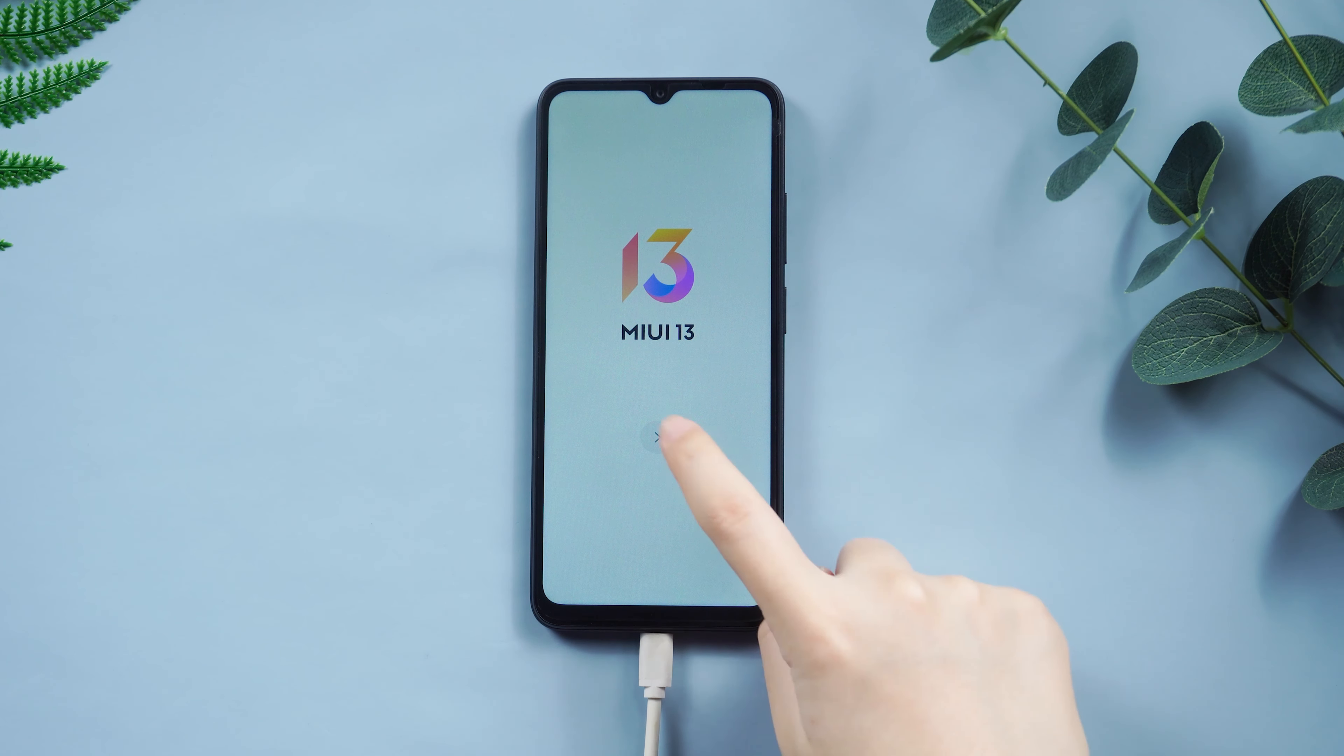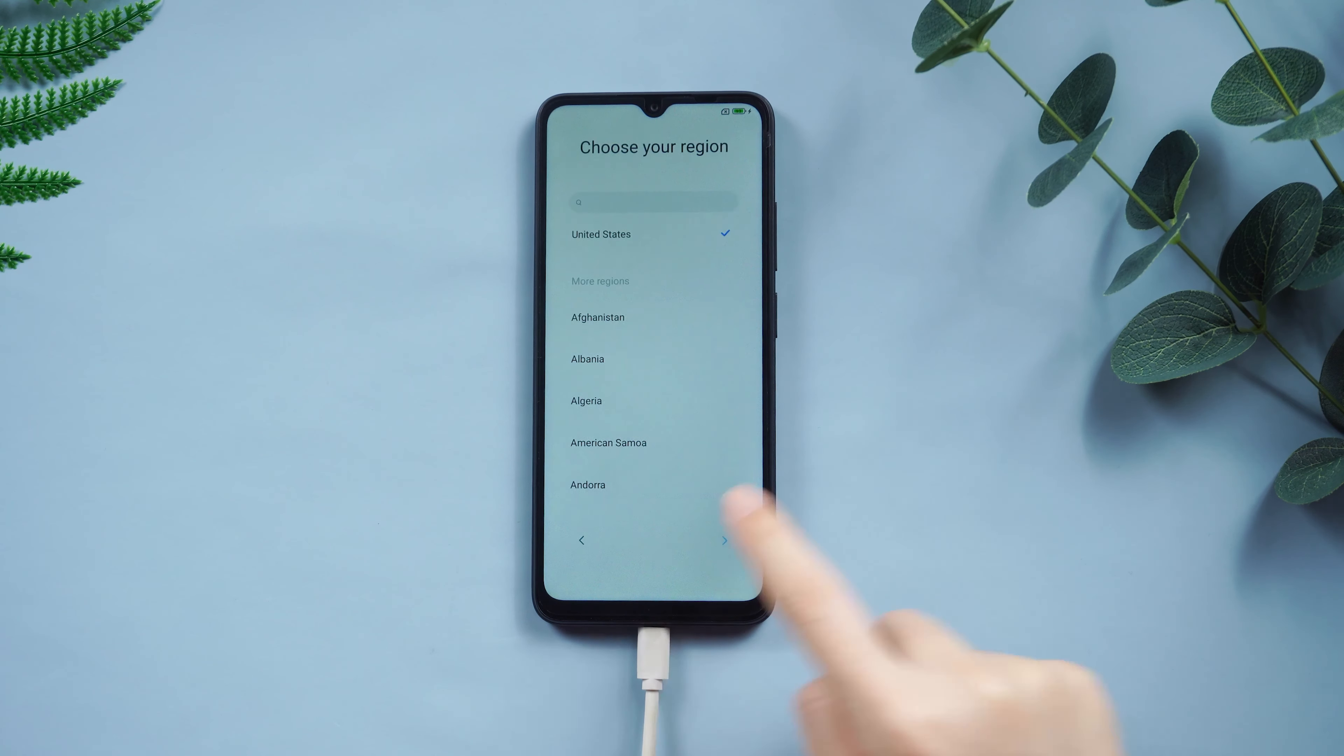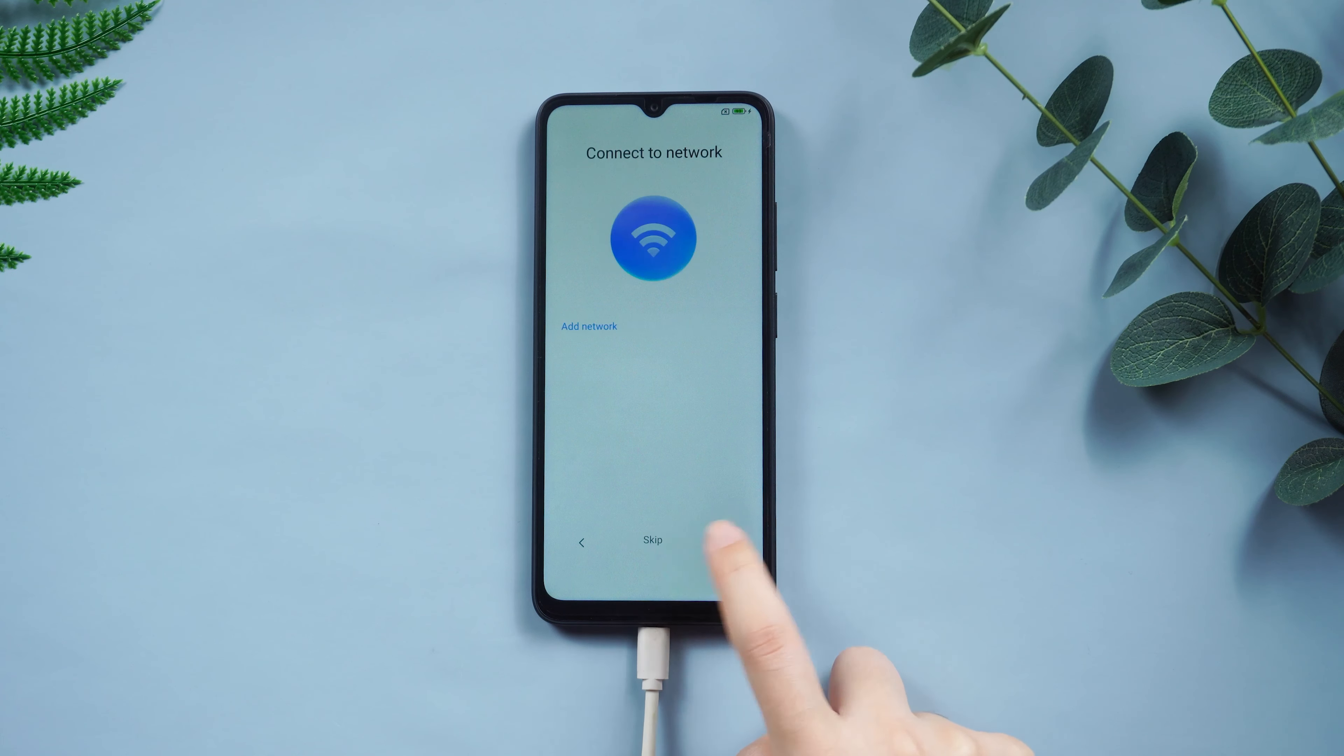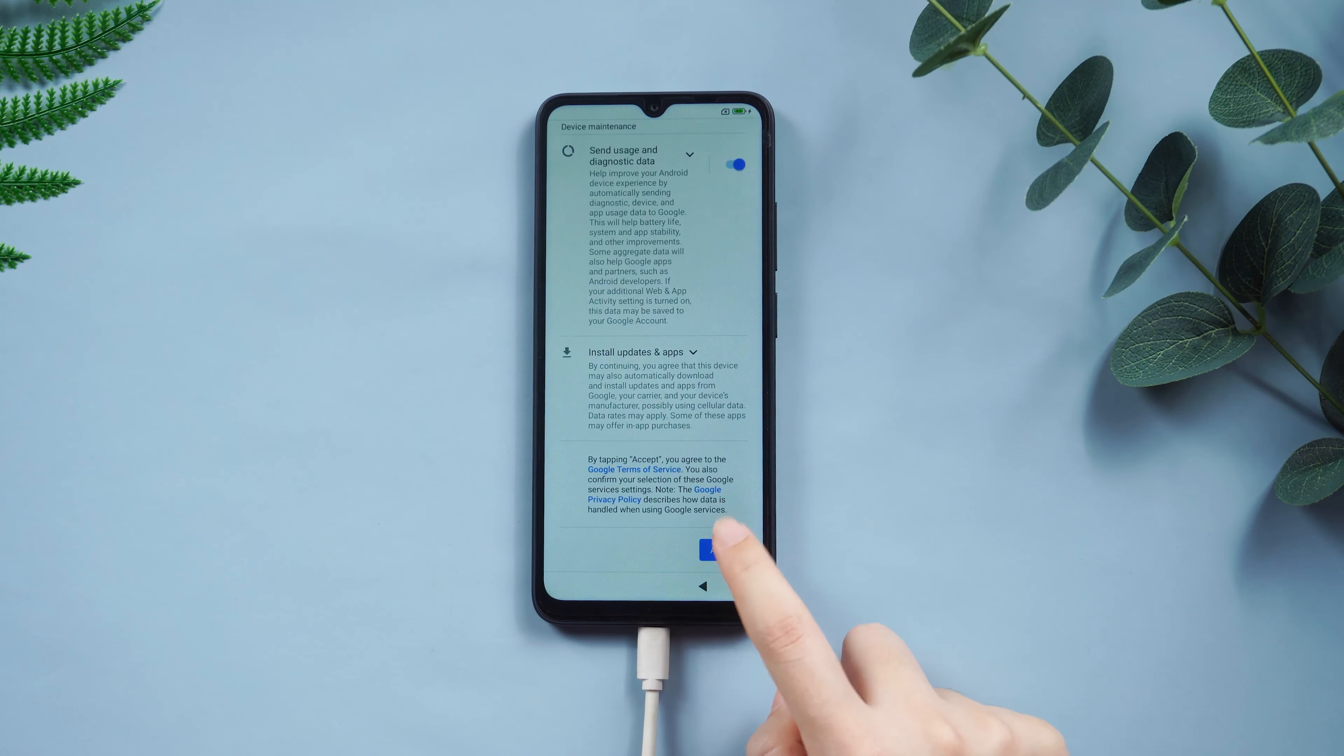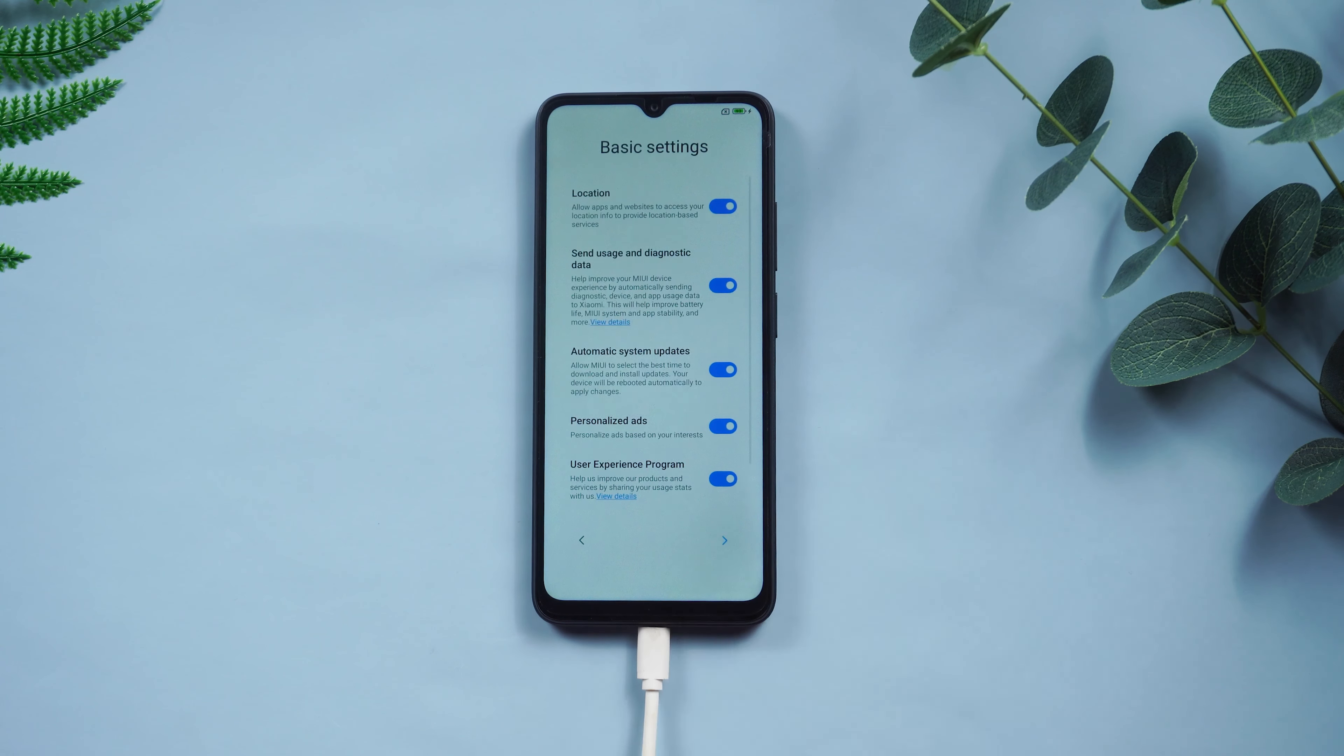So cool! You have successfully unlocked your Android phone without a master code. Now you can set it up like a new device.